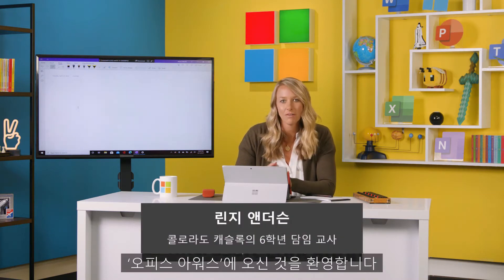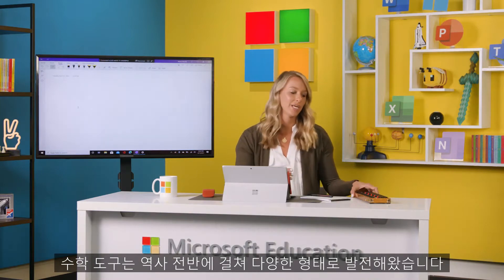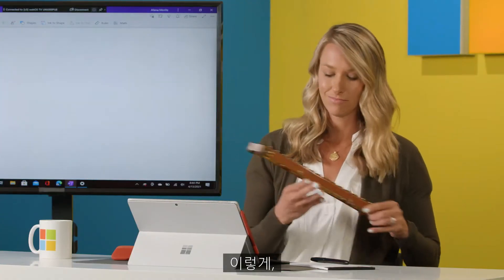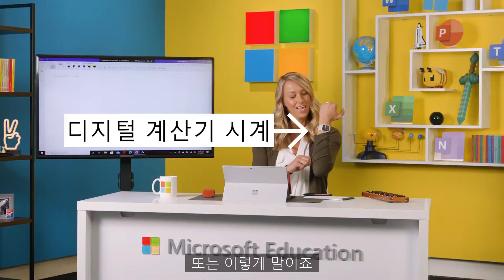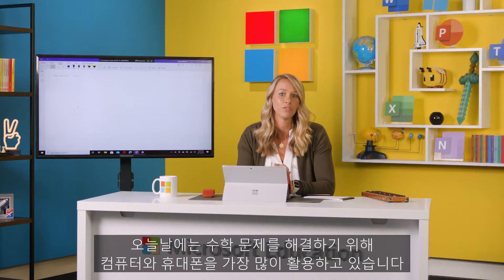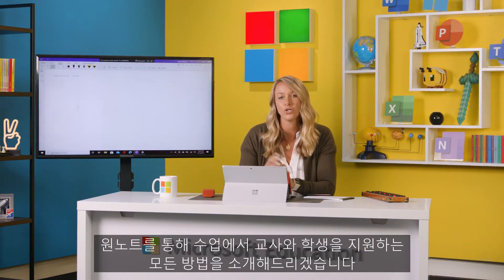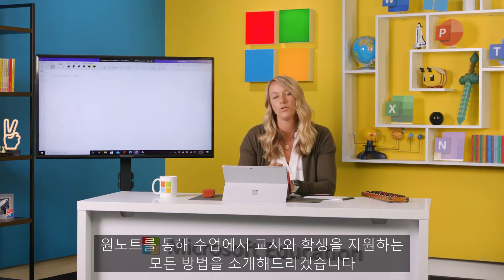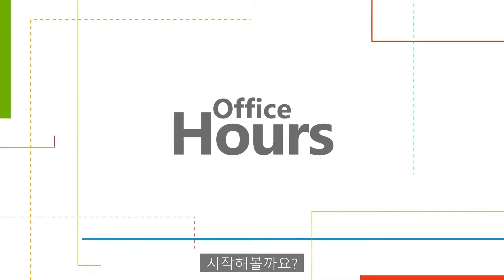Hi, I'm Lindsay, and welcome to Office Hours. Math tools have taken on many forms throughout history, like this, or this, or this. And now more than ever, we're using our computers and phones to fulfill our math needs. I want to show you all the ways OneNote can help you and your students in the classroom. Let's dive in.